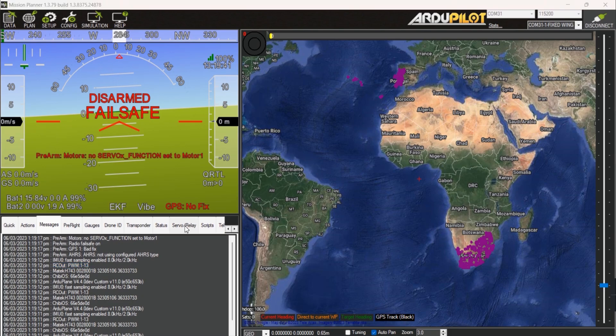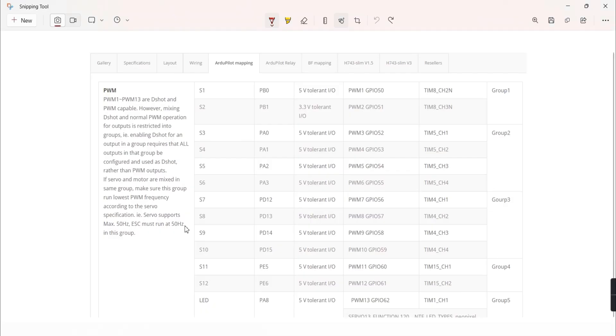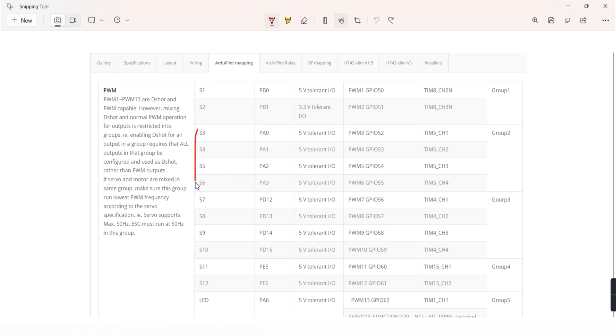From MATEC H743 datasheet you can see that the outputs are grouped. S1 and S2 belong to group 1, while S3 to S6 belong to group 2, and so on.